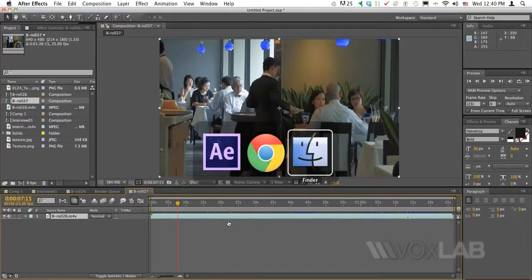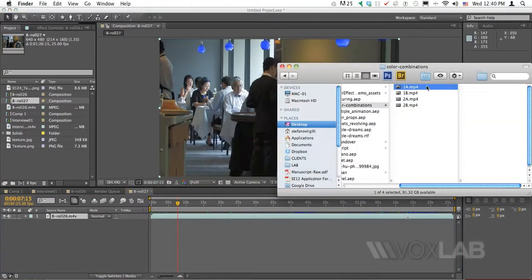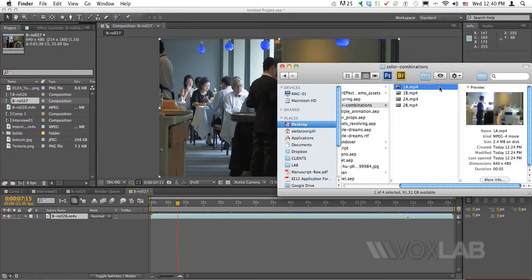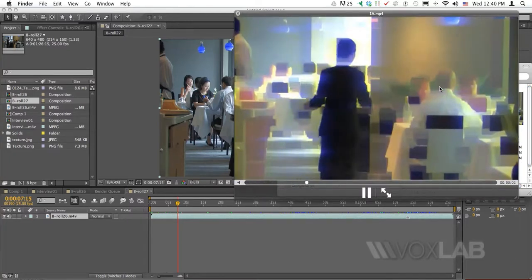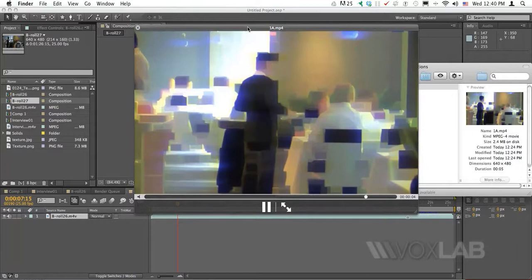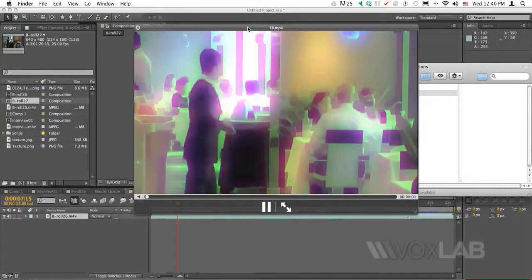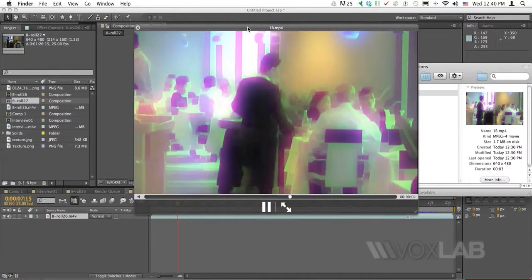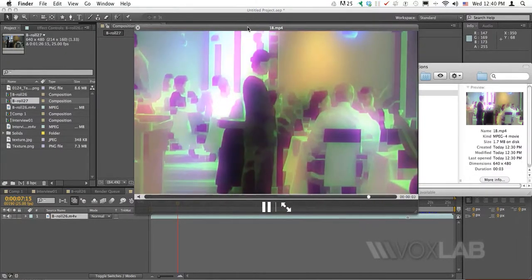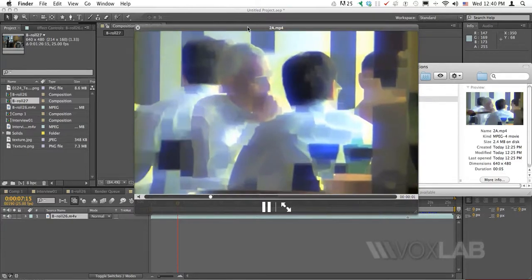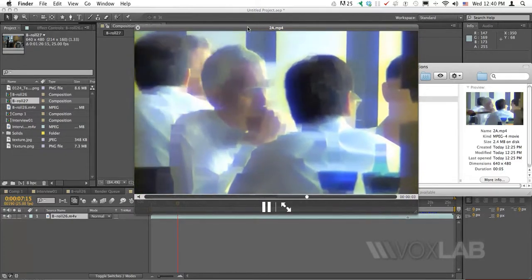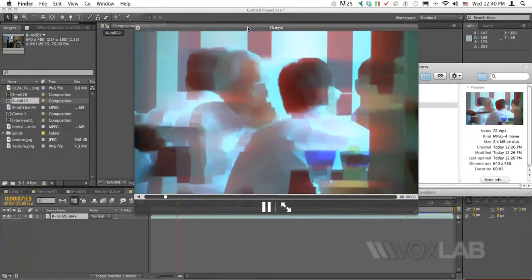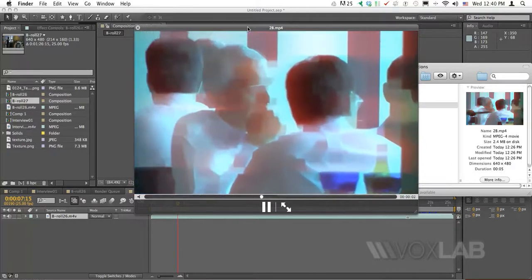I've already applied and rendered the effect that I'm going to demonstrate in this tutorial and these are the results. This is the first result. I've also created another result, more pinkish, more dream effect, and another one with the close-up changing the color combination.